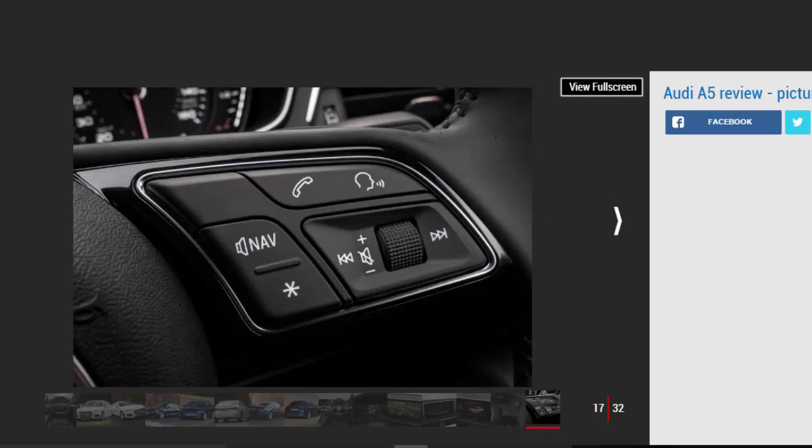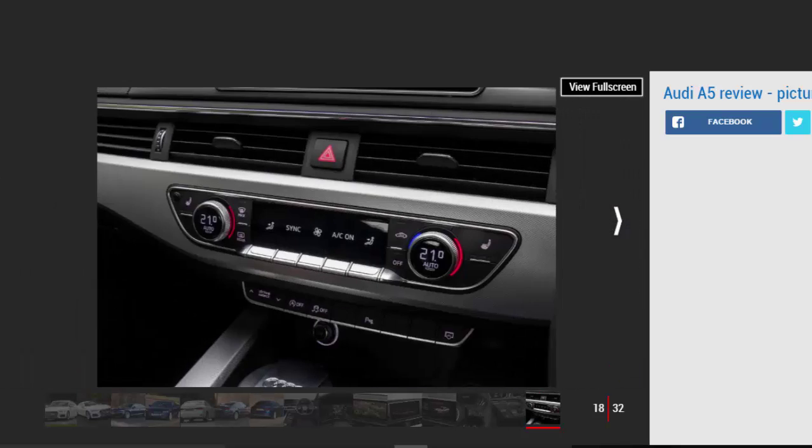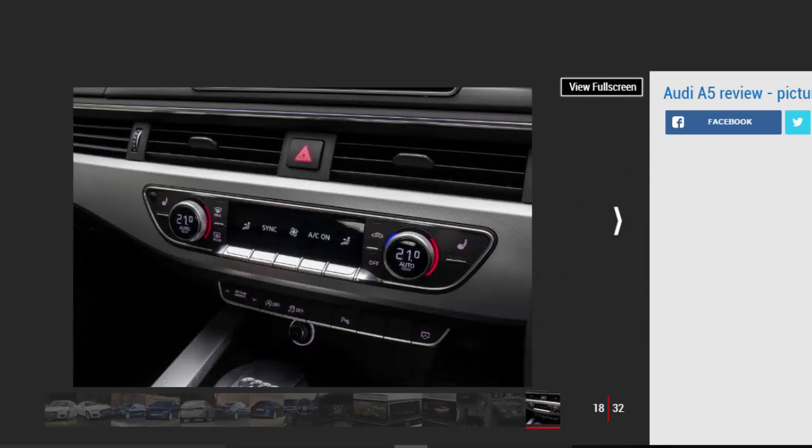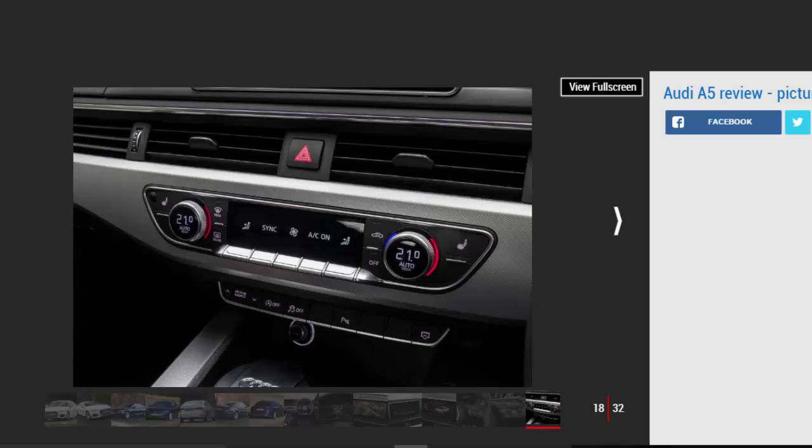Slightly rutted tarmac does cause it to fidget around, and flicking through the drive select modes up to the dynamic setting does make the ride noticeably firmer without really giving you anything back in terms of extra handling precision.